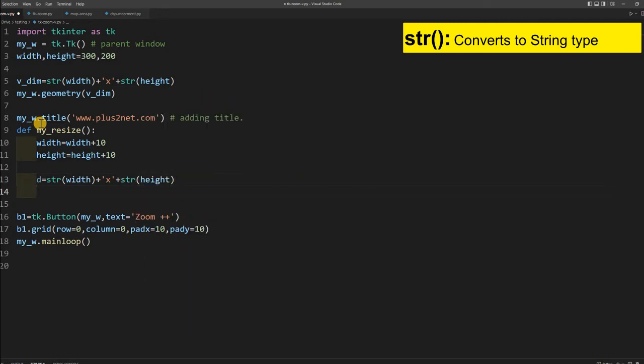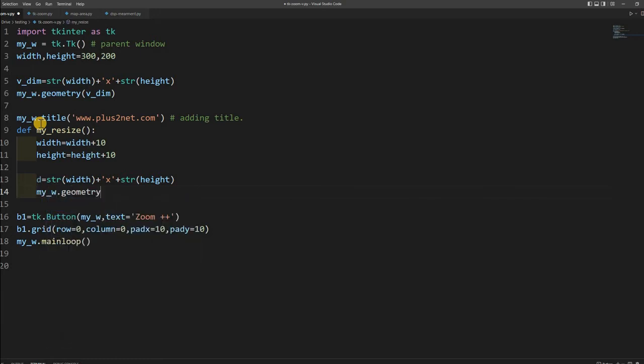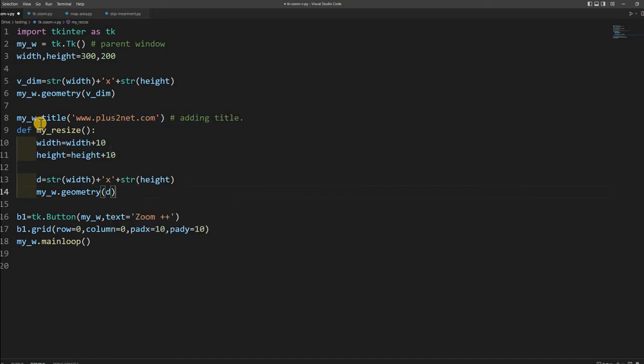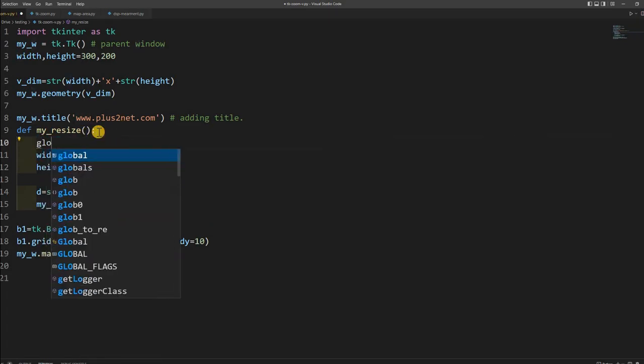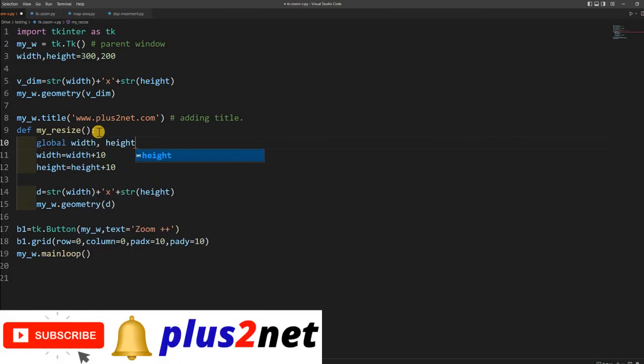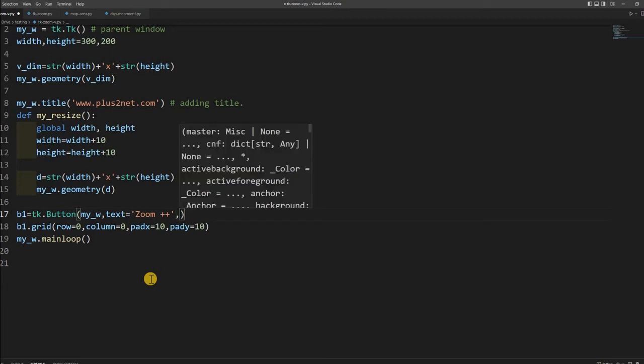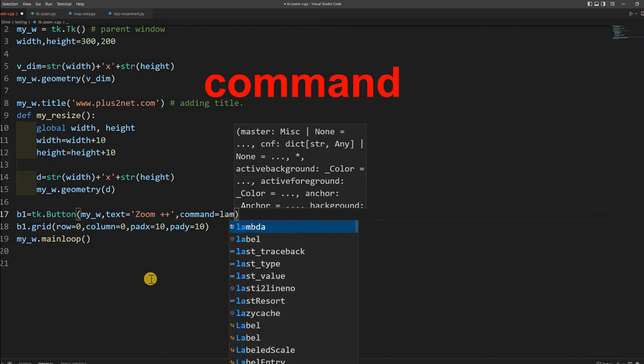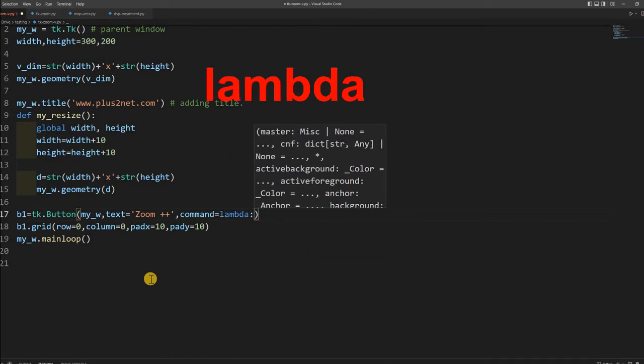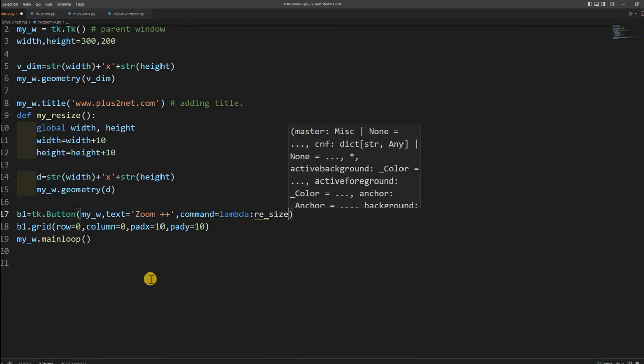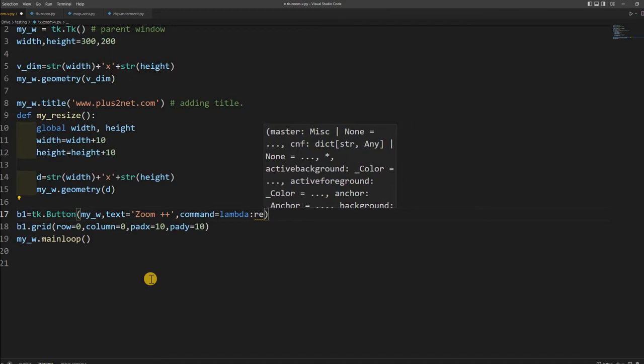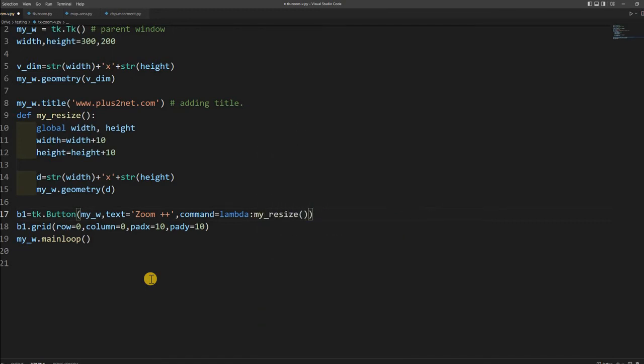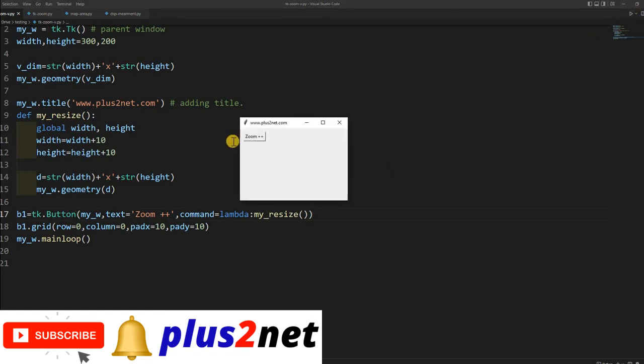So my string is ready. Now I will apply this to my window: my_w.geometry. That is all. This will resize it, but there will be an error because I am accessing and changing the width value before assigning it. For that I will make it global: global width, height. Now I can use the resources and change it. But nothing will happen because I am not connected to my button. So I am giving command equal to lambda, and it will execute the function my_resize. My button is ready and it triggers this. Let us run this and see what happens.